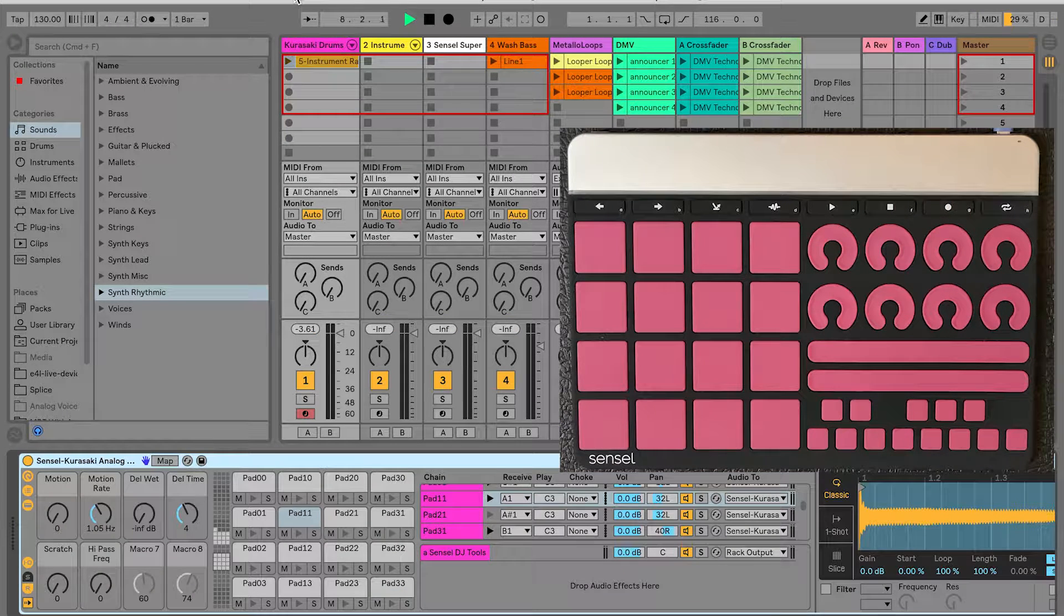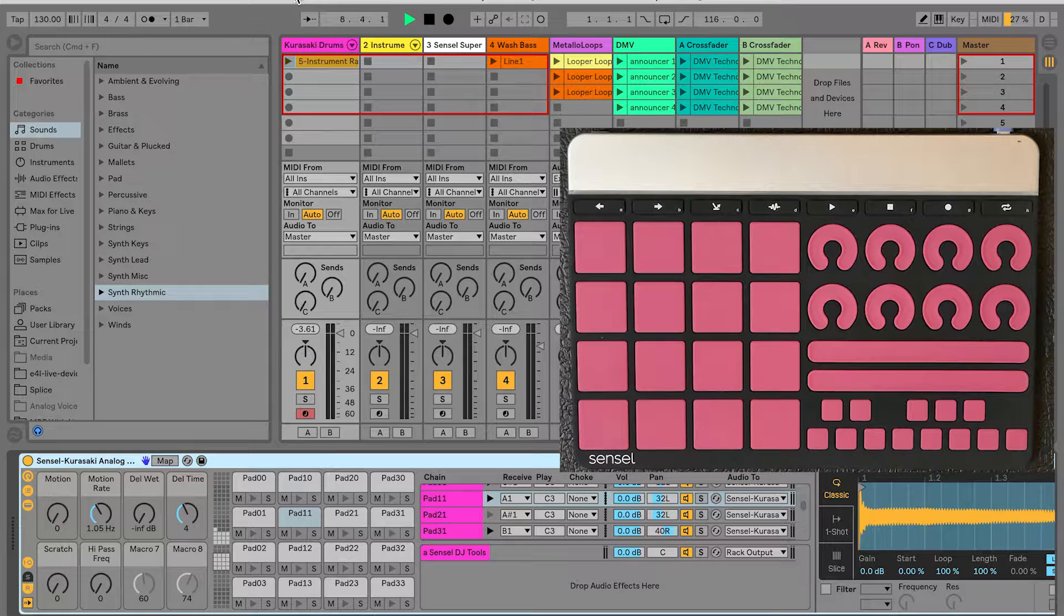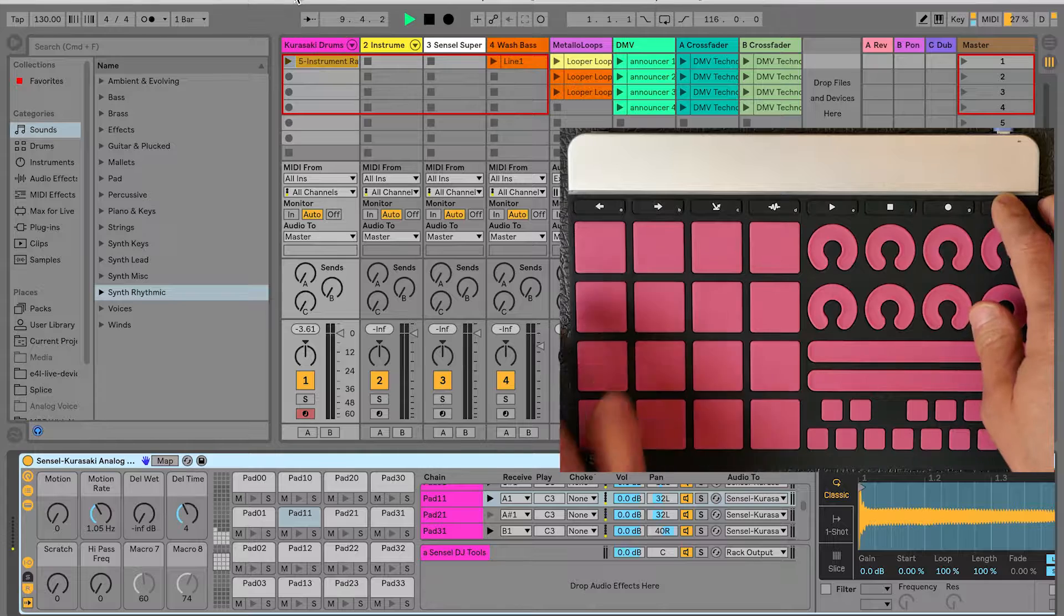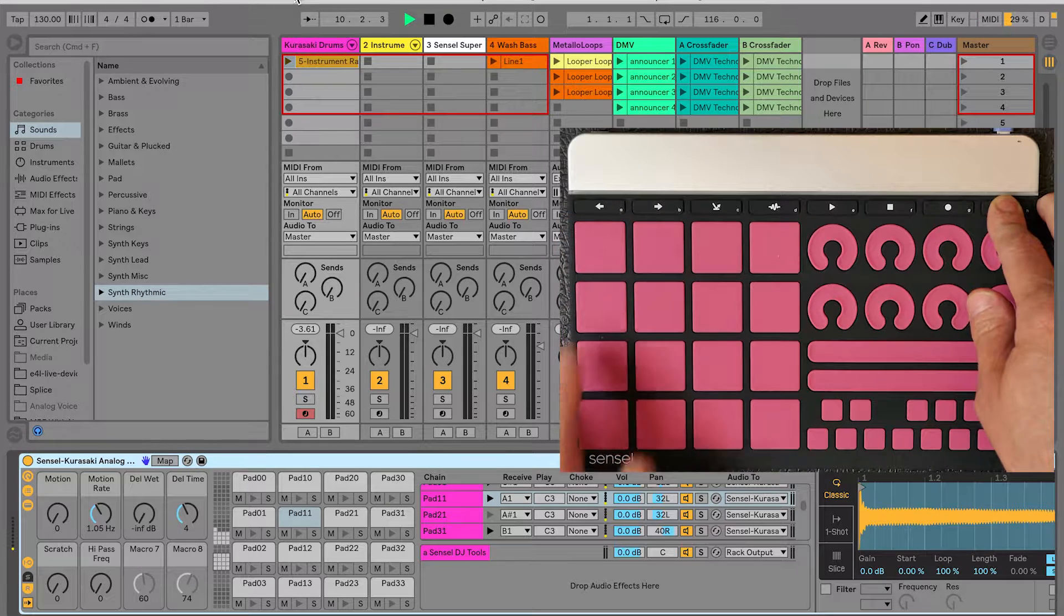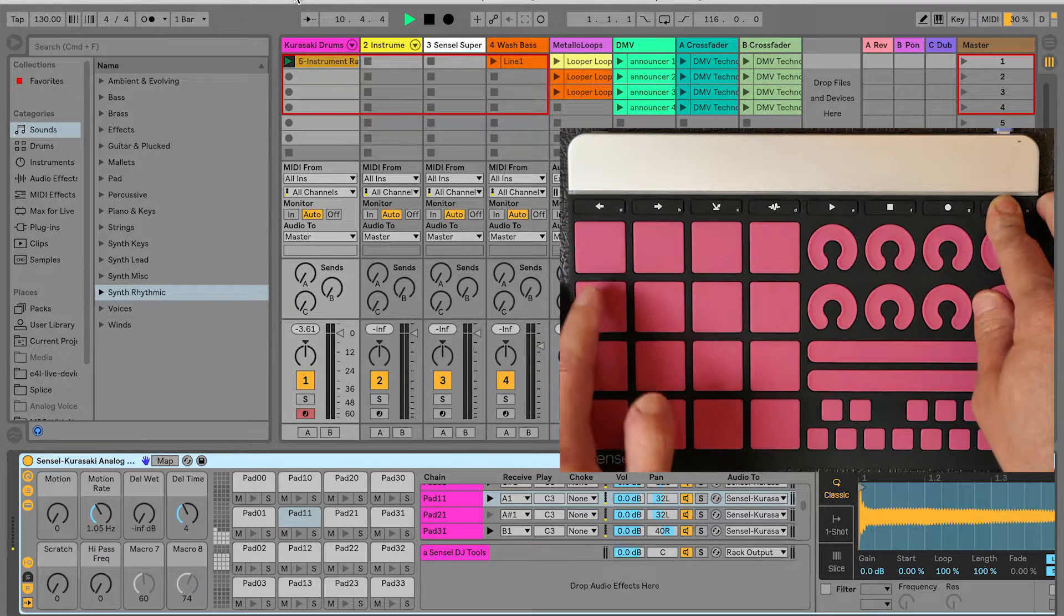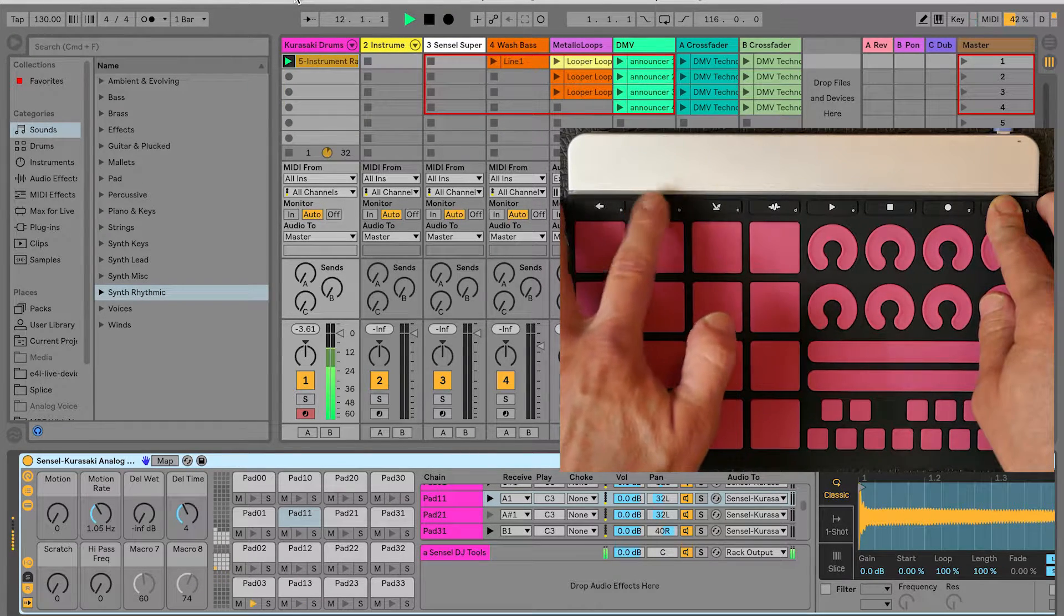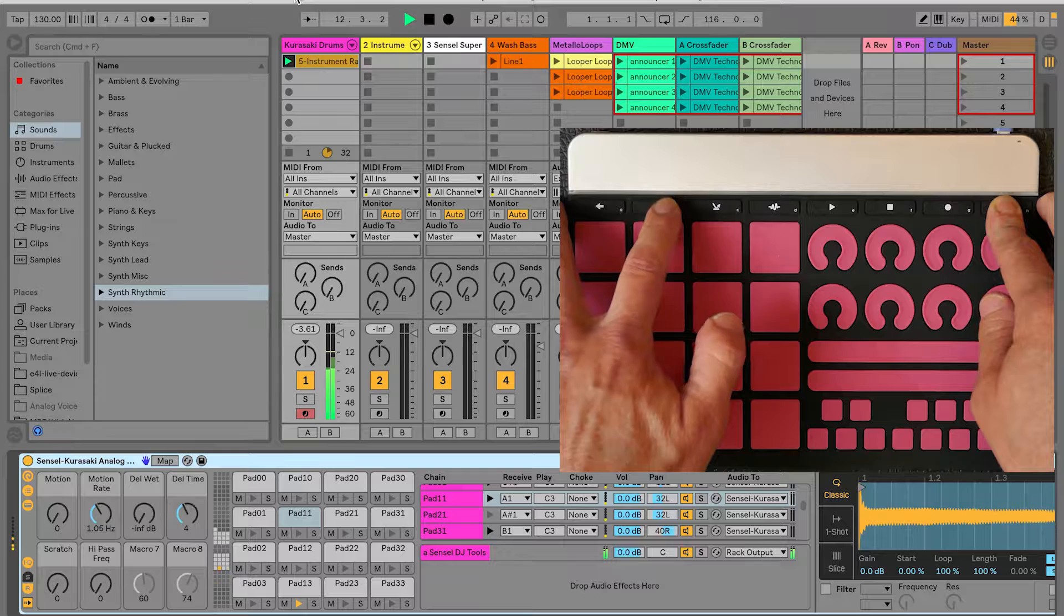The far right key acts as a momentary shift key. Much like the shift on a computer keyboard, when you hold this down, many of the buttons and pads change what they do.